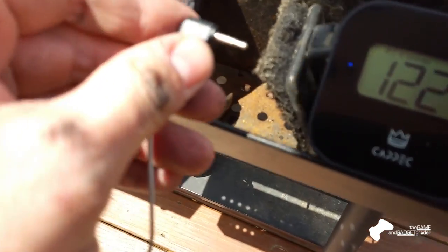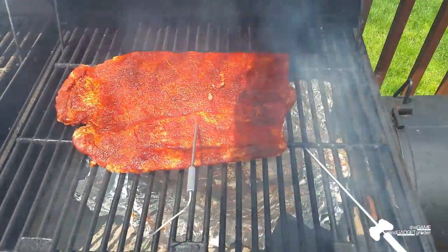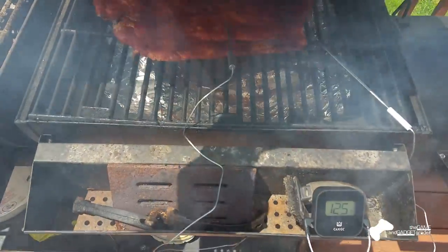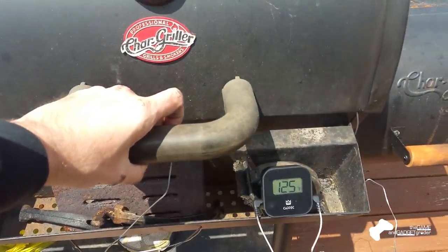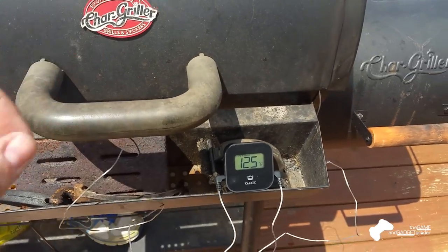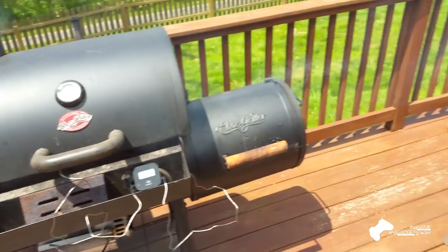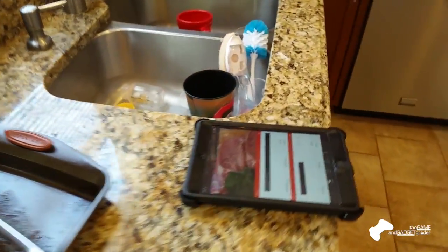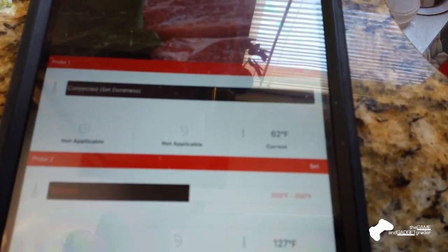Now we're still under temperature here, but the smoke got started a little earlier than I would have wanted. And so we're going to throw that on there. And we're in. And so now we've got one that's on the grate and one that's in the meat itself.